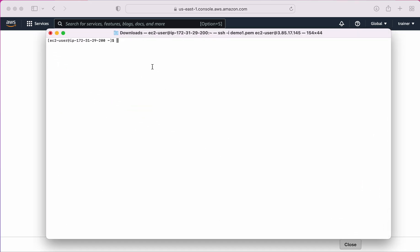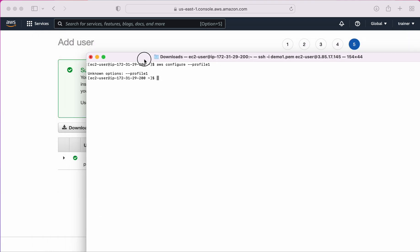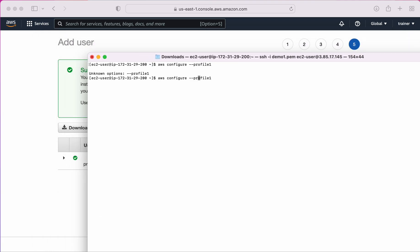Now I'm going to configure two profiles. In my terminal, the command is 'aws configure' followed by '--profile' and then the profile name. Note there is no space between '--profile' — it's '--profile' and then the name. I'm going to name this one 'user1'. It is now asking me for the access key.